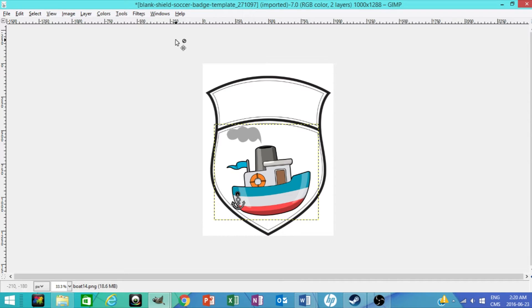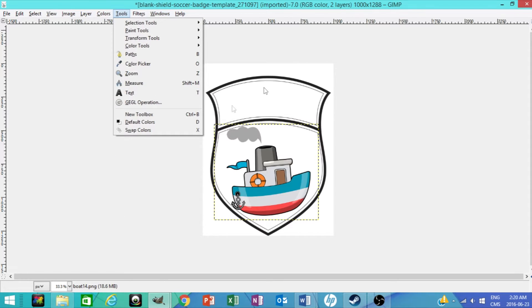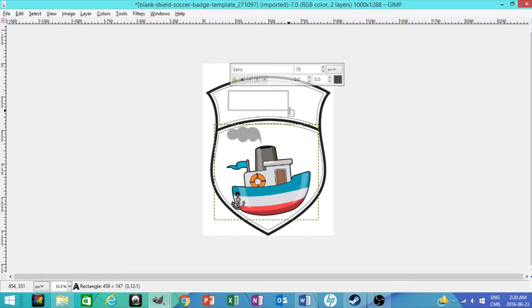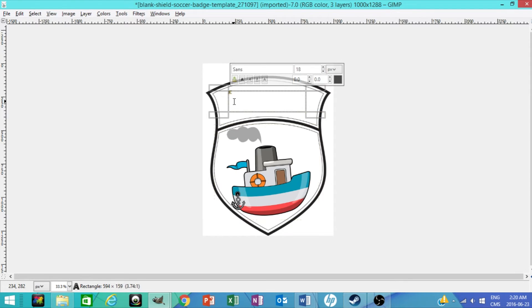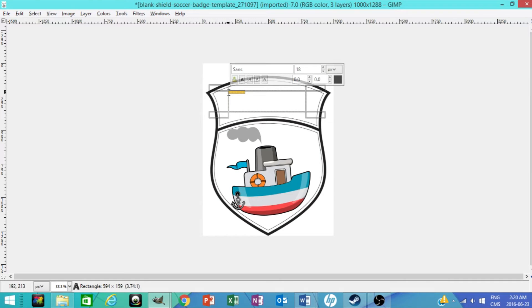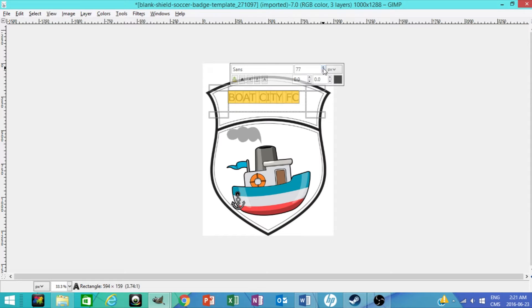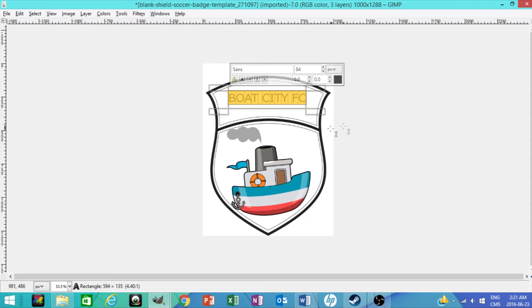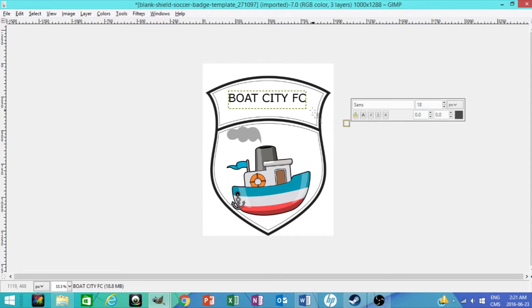Now, next what you're going to want to do is you're going to want to add a text for the top because you want to name your team. So you just drag and then drag it over there. I'll have Boat City FC. Now, I know you can't see it right now, but I'm just going to highlight it and size it up. There you go, that is exactly the size you're going to want.